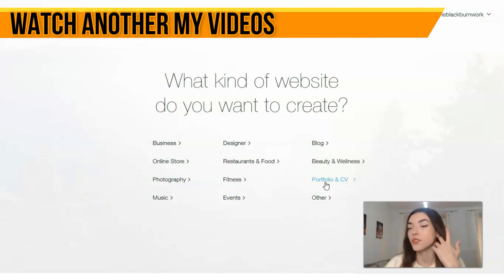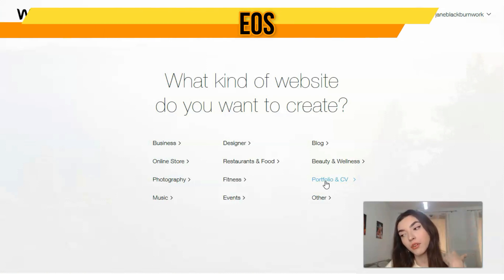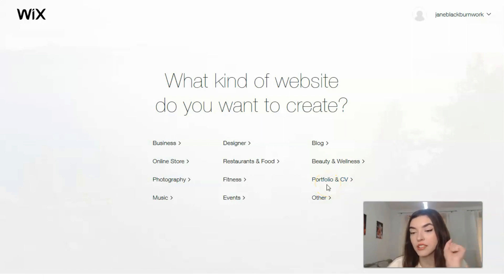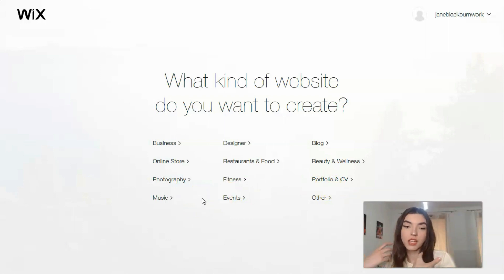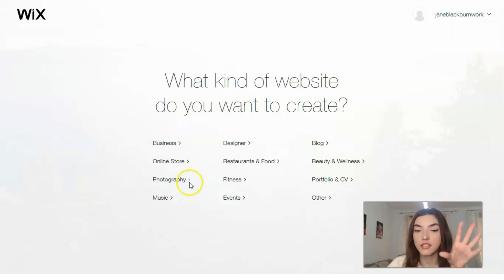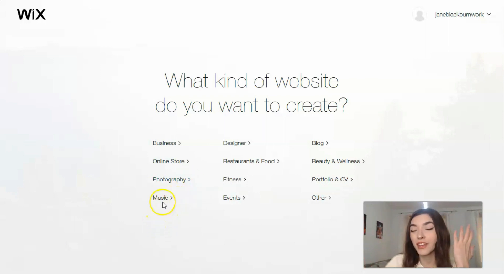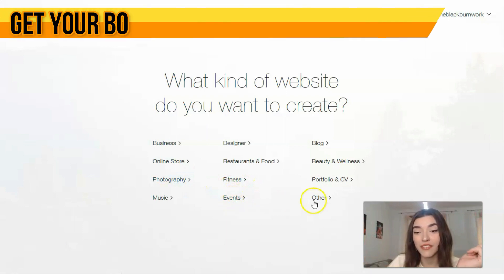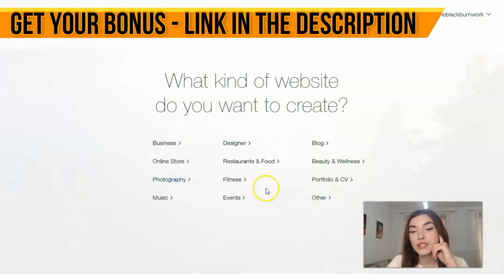If you are a professor or you teach other people how to learn foreign languages, Portfolio and CV is for you. If you are into the arts — photography and music — those categories are for you. If you have an online store and would like to sell personal services and products, Online Store is for you. We also have categories for Fitness, Events, and others.